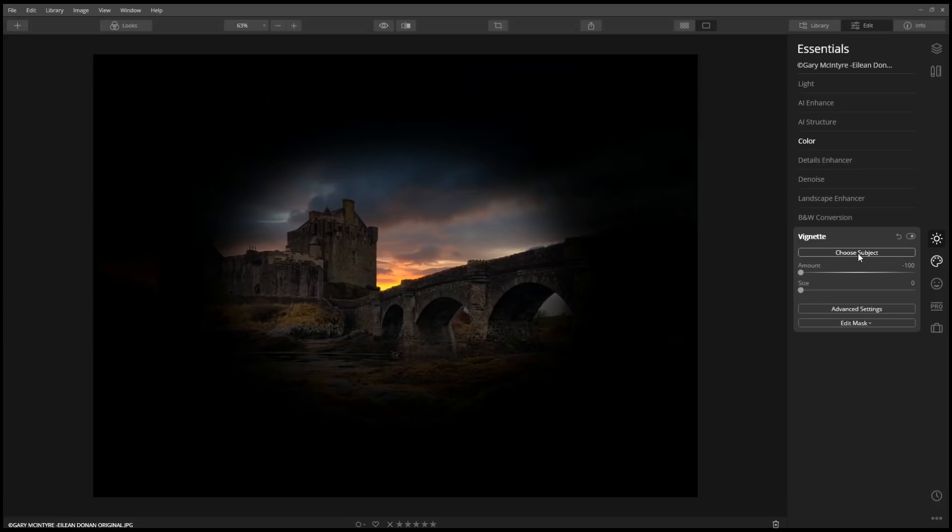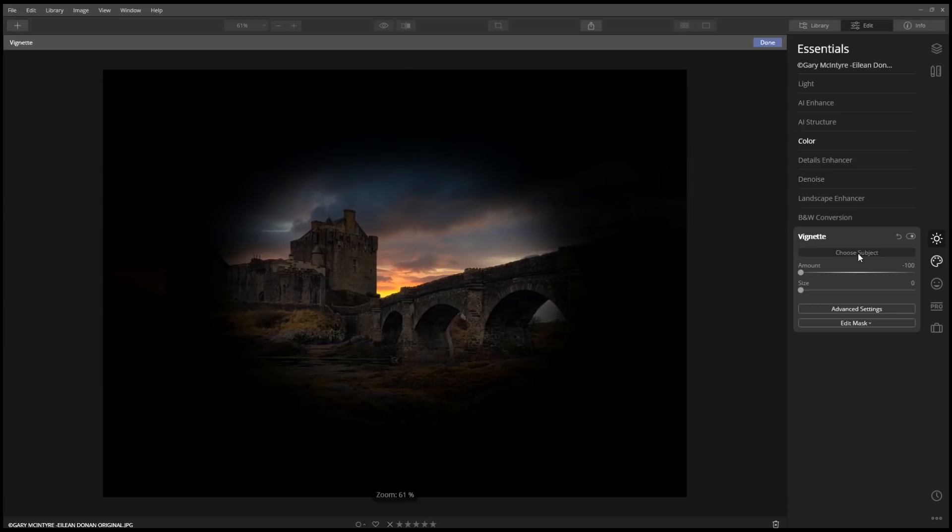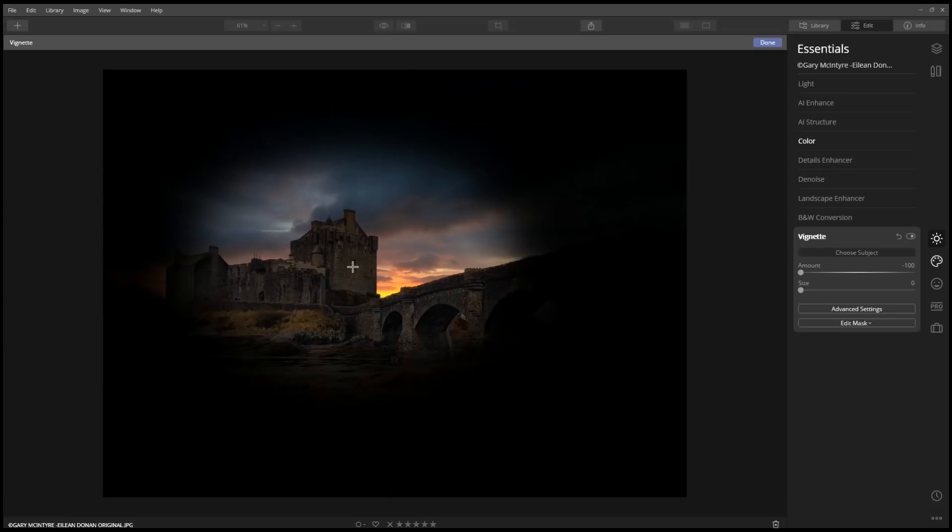I'm going to click choose subject, and now I get to pick where I want the vignette to focus on. I like it right about there, and then I'm going to click done.